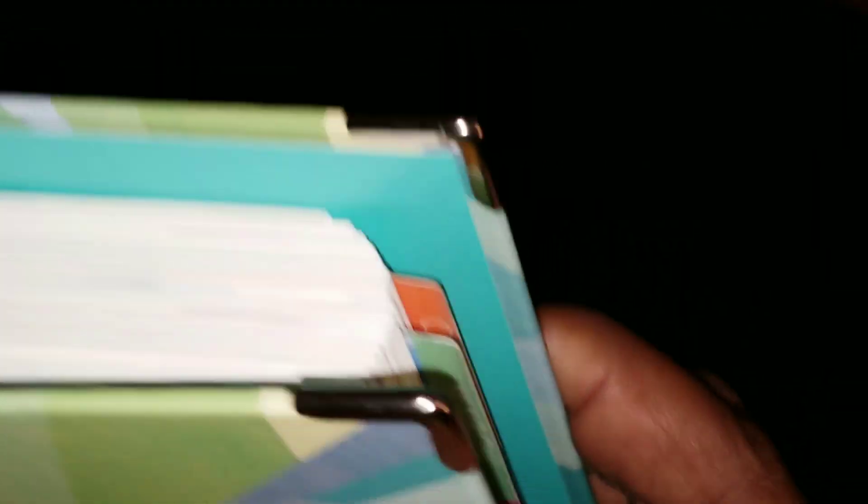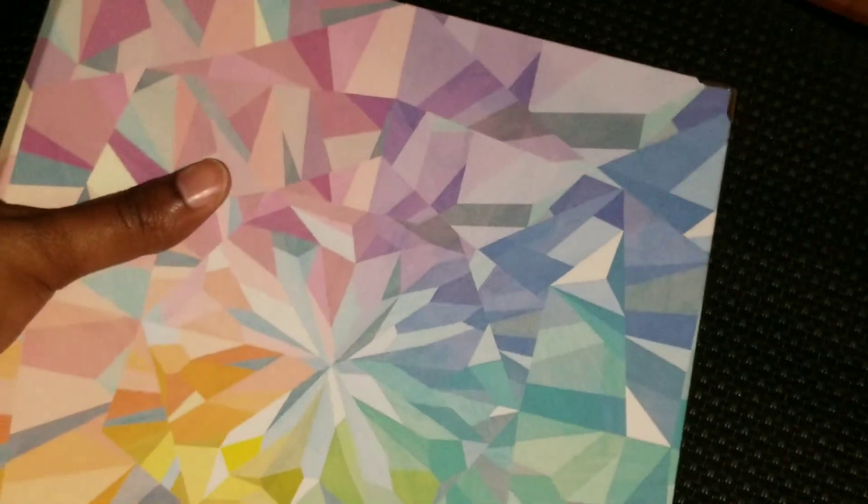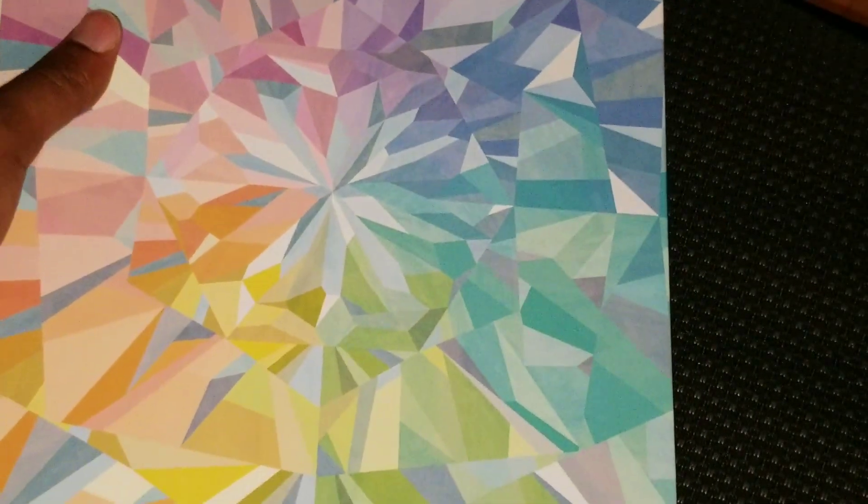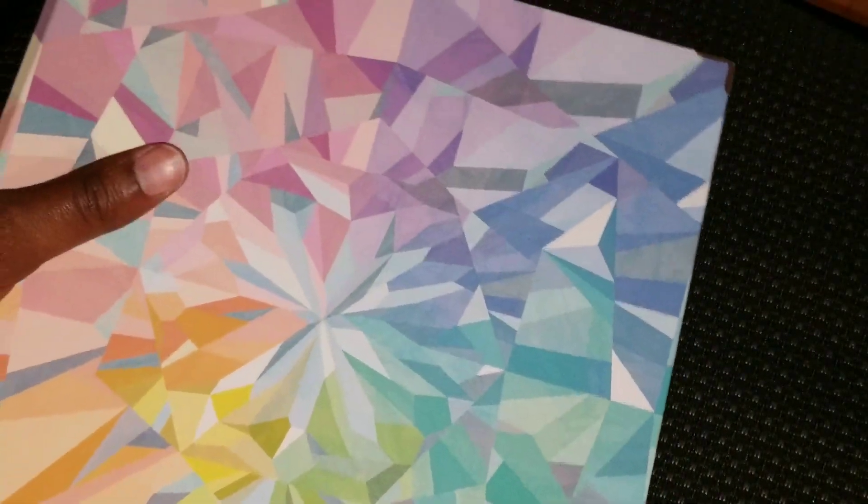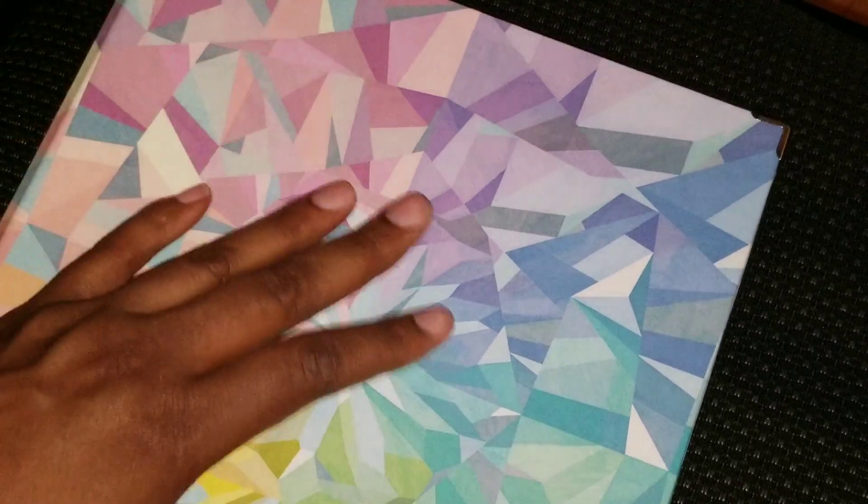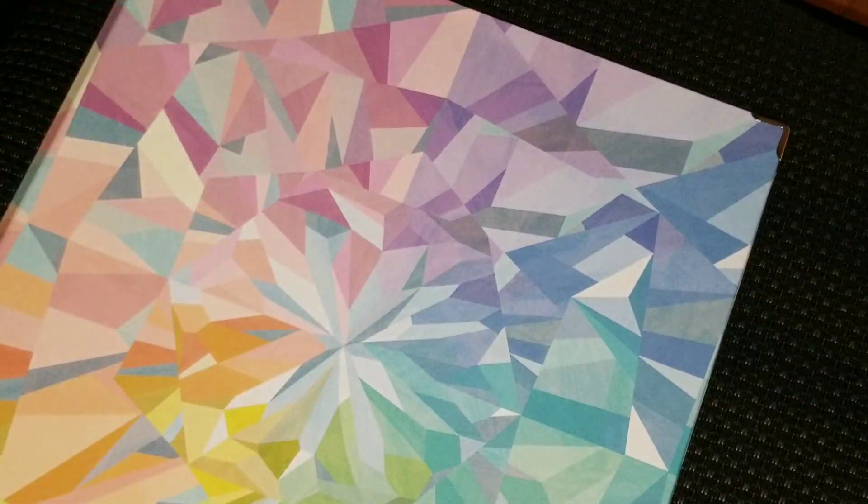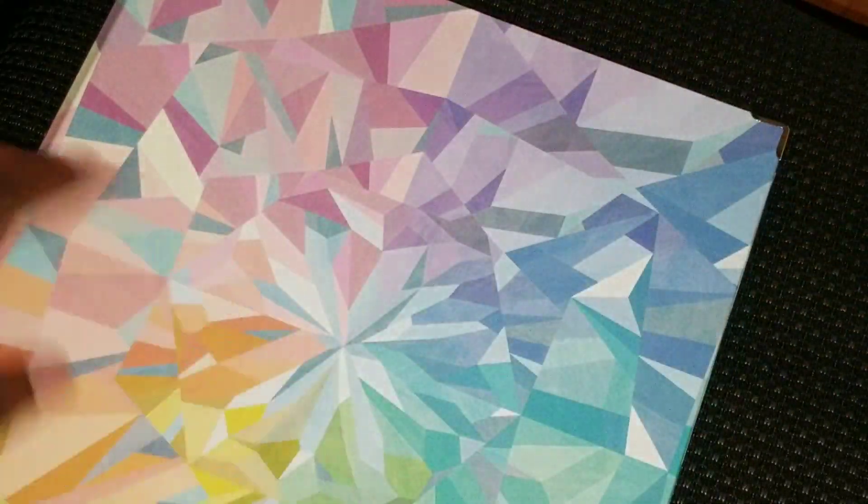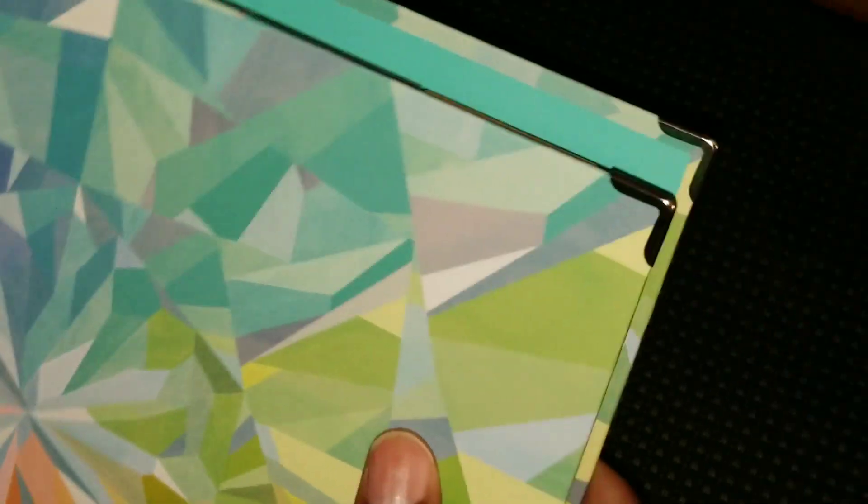You can't really even tell that they're on there. I mean you can tell a little bit, you can see the little corners. I didn't know how the silver would look compared to gold, but that don't look bad. That don't look bad at all.